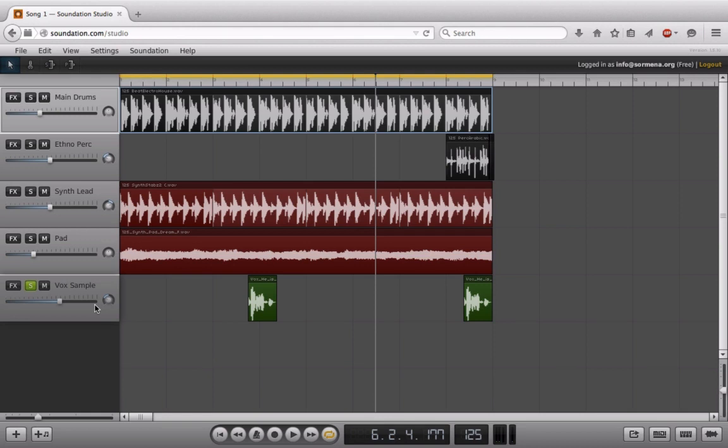I know for this example with five tracks it doesn't really matter, but imagine a pop arrangement where you have like 100 tracks. You can really get a headache if you're not color-coding and naming things properly.